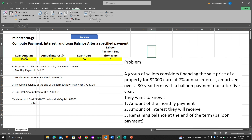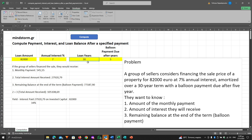In cell B5 we place the loan amount, in D5 we place the annual interest rate, in F5 we place the loan years, and in D5 we type the balloon payment due after the years we want.